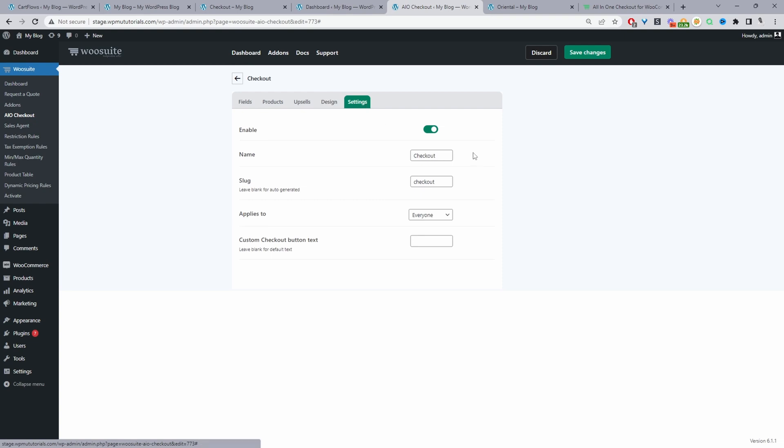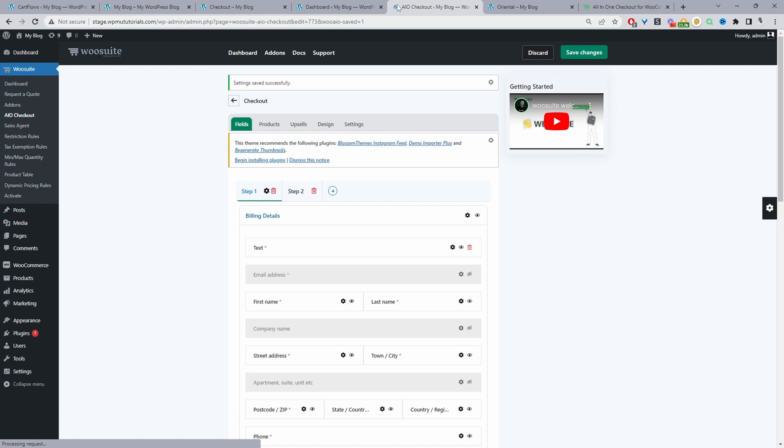And then the third and last step is just to go ahead and enable this checkout form. You just toggle this option to on, save changes. Let's go ahead and save it. And then the changes should reflect on the front end.